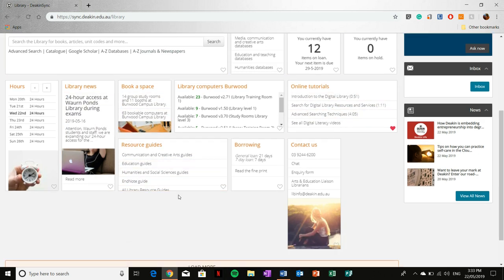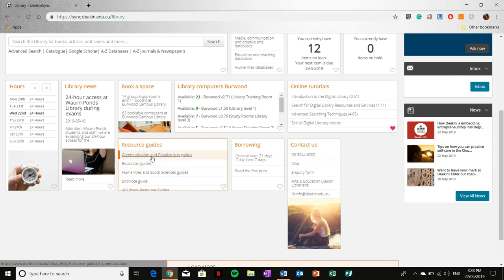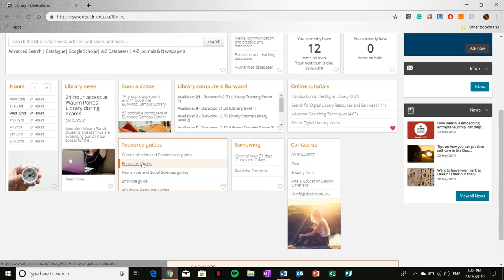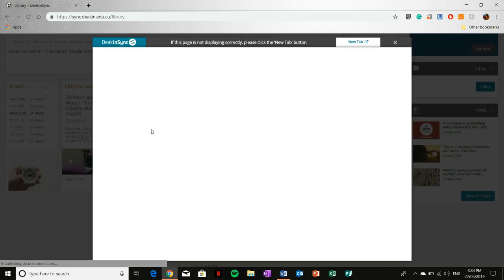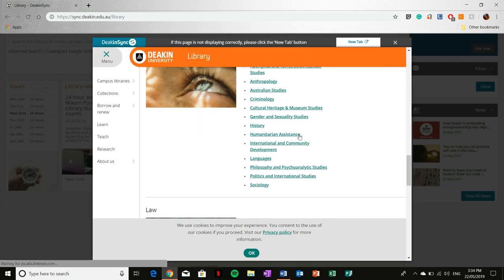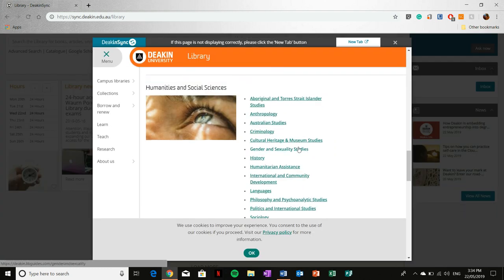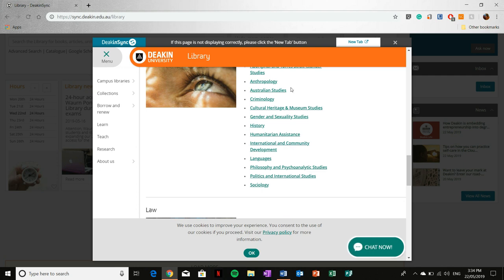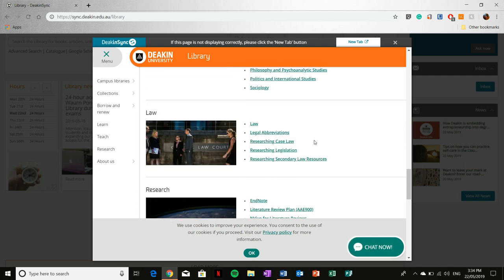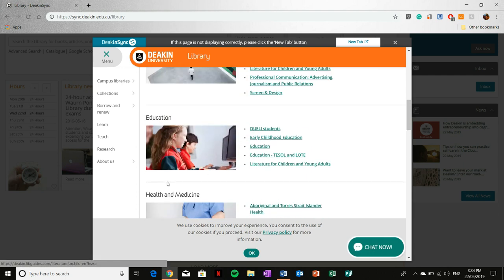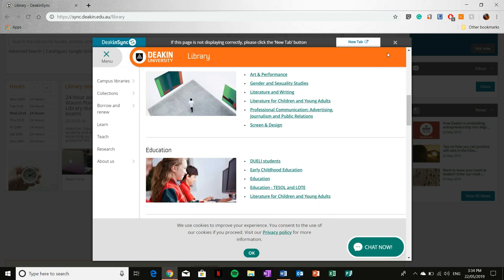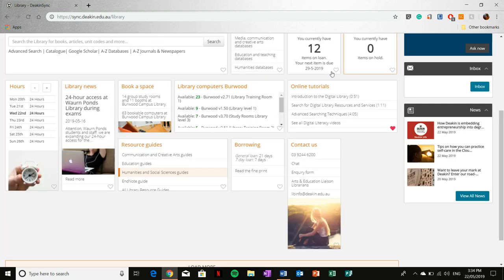You've also got resource guides, so depending on the area or course of interest that you're in. For me, I'm in humanities and social sciences, but there's also education guides, community communication and creative arts guides. So I'll click on humanities for example, and it'll come up with all these guides here. But you've also got law, health and medicine, education, so on and so forth.